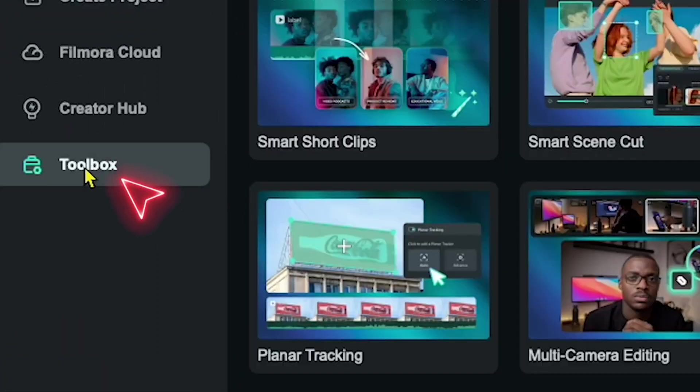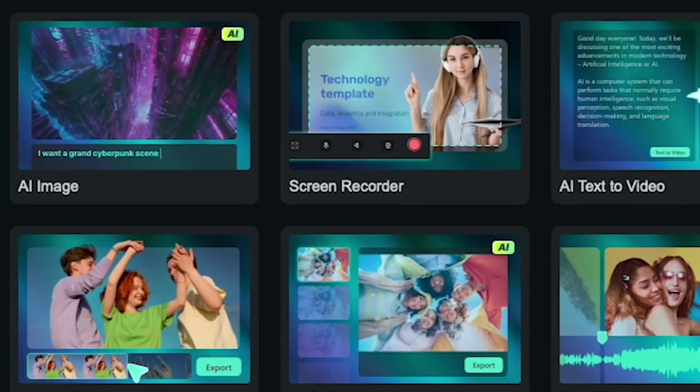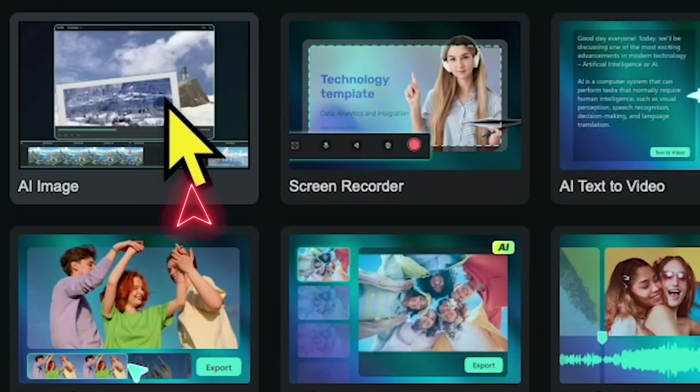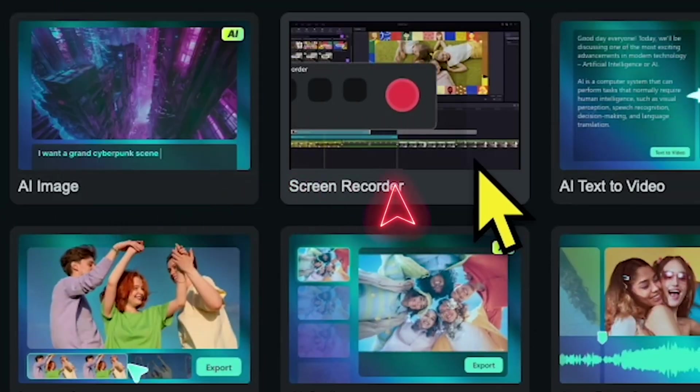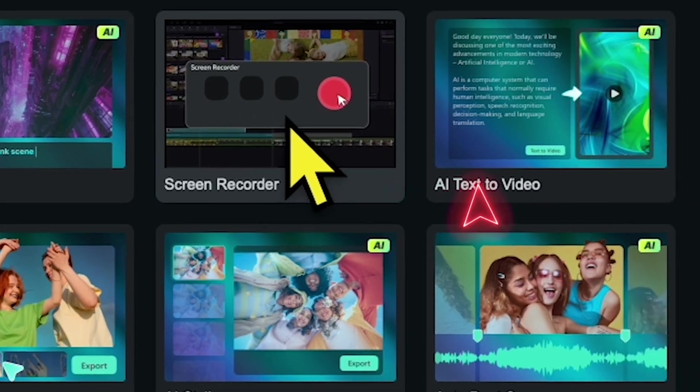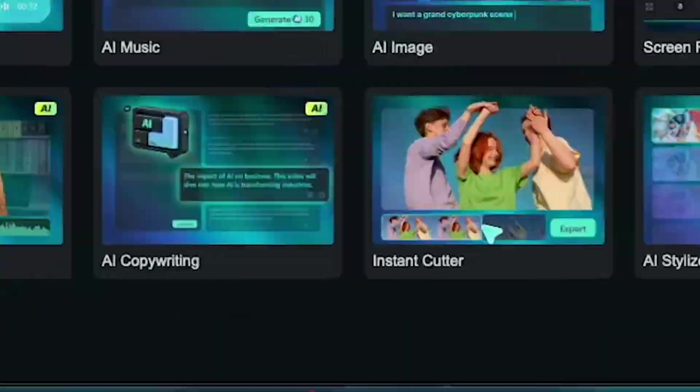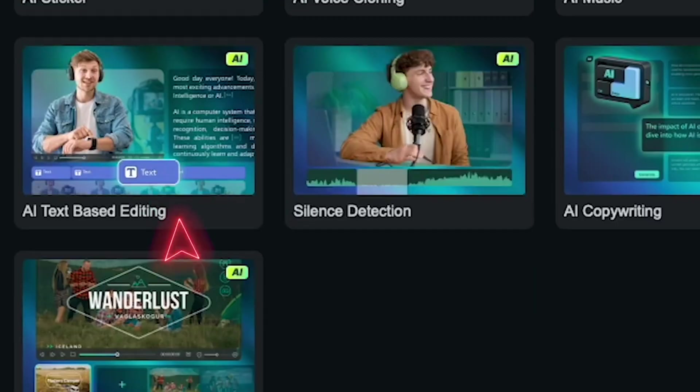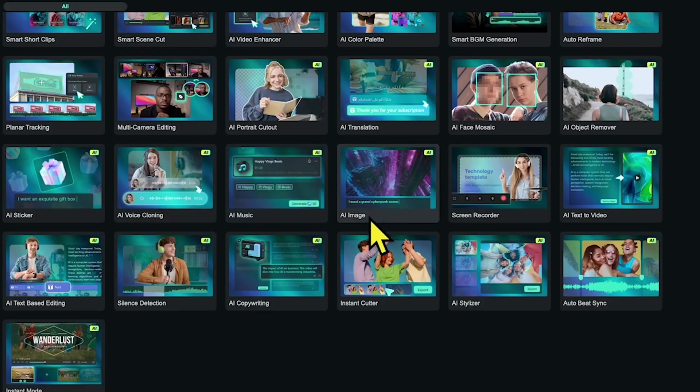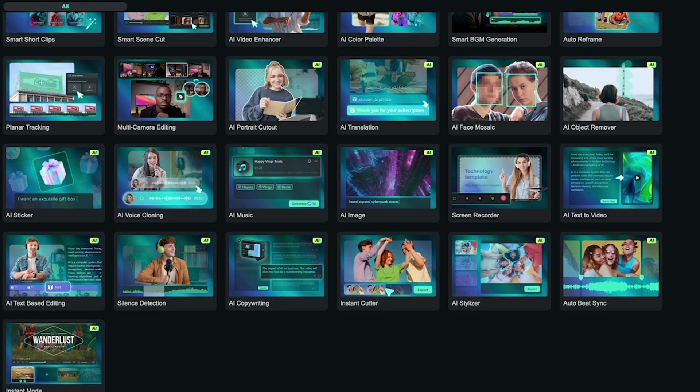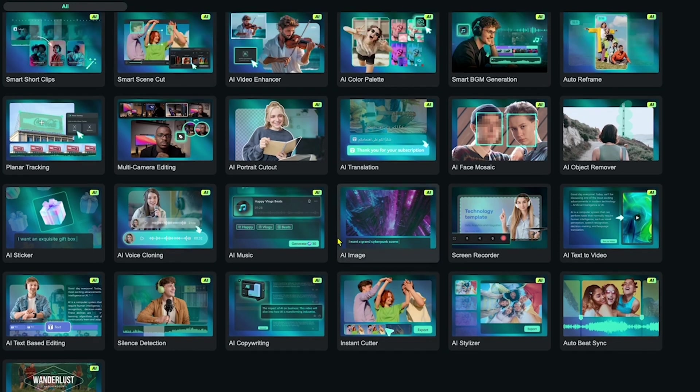Check out the toolbox options. It has an AI image generator, screen recorder, AI text-to-video converter, silence detection, text-based editing, and even more. So whether you're a faceless channel creator or a vlogger, this is a must watch.